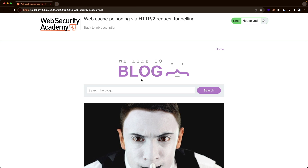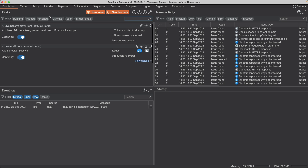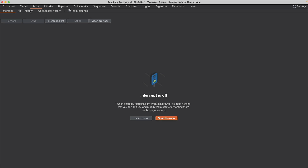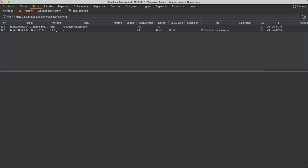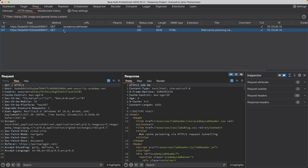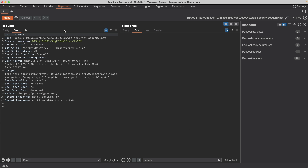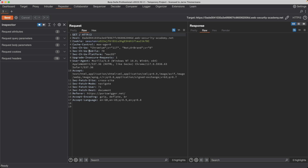I'm on the homepage of the lab. The first thing we want to do is detect and confirm the CRLF vulnerability, so I'm going to switch to Burp and go to Proxy > HTTP History, and grab the GET slash request for the root endpoint, send it to Repeater. I'm also going to dock the inspector window to the left to make it easier to follow along.